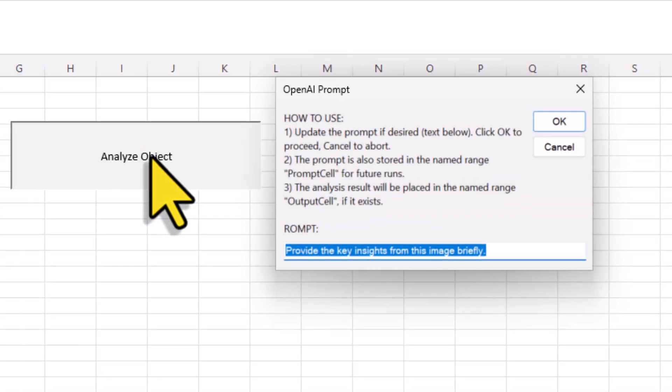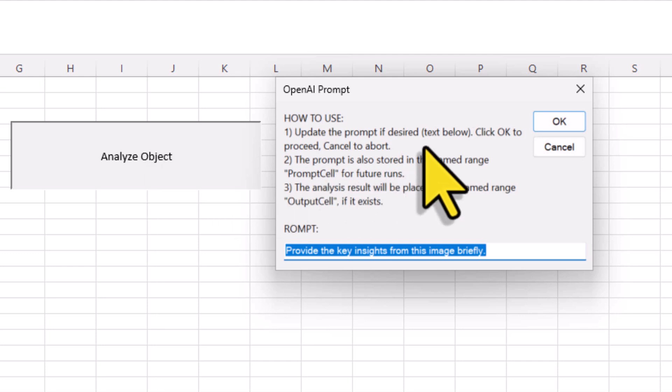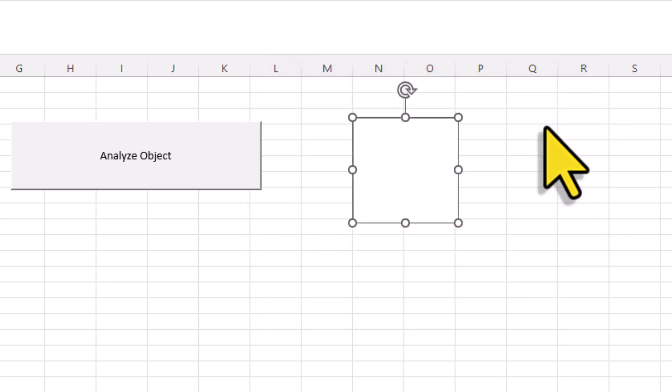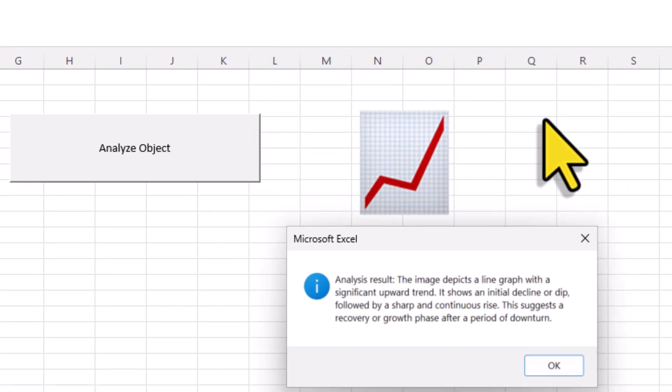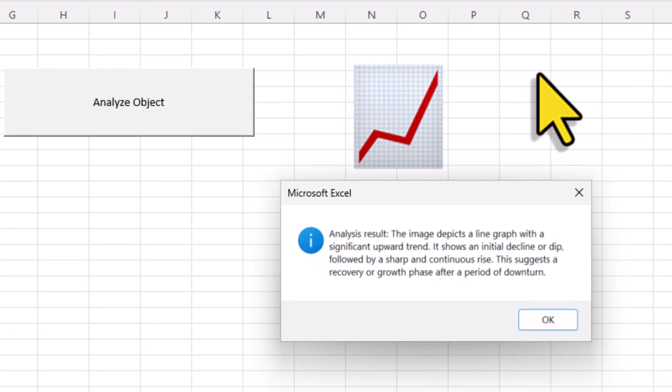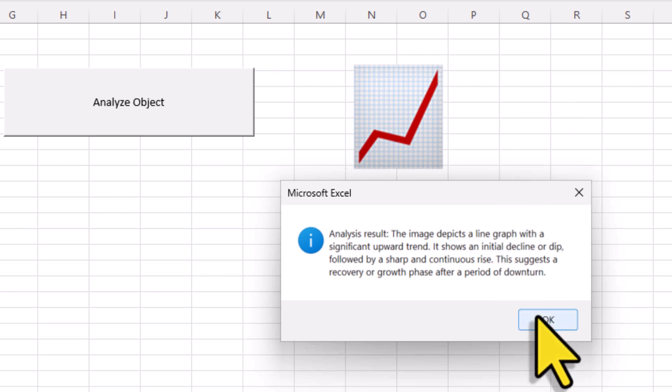Oh, and I just noticed also a small typo here, which I will of course fix before uploading this video. But anyway, at this point, you will need to enter your prompt. Or you can just use the default one here. Once you click on OK, it might take a moment. But when it is done, you will see the response from ChatGPT in a message box. For example, here it says that is a line graph with a significant upward trend. So now that this is working, let me also show you a few more optional things you can do.